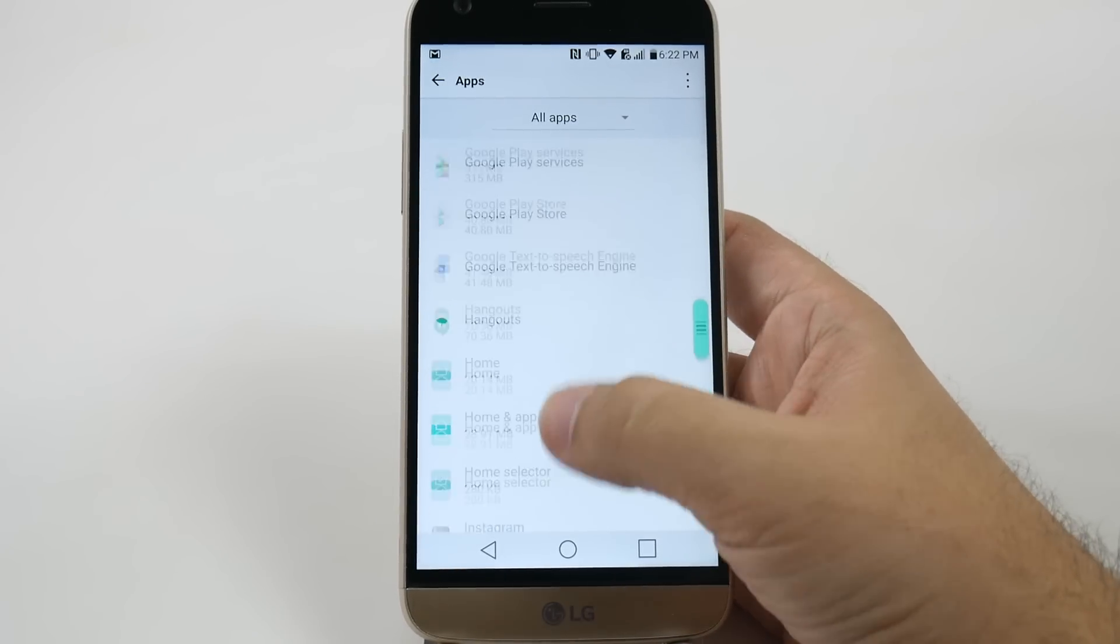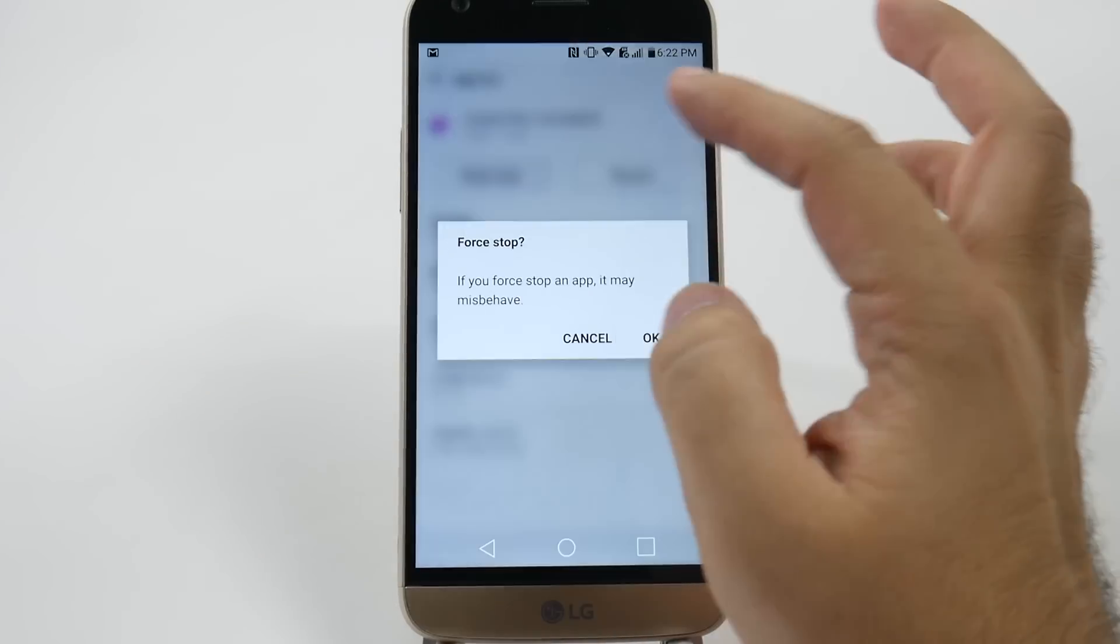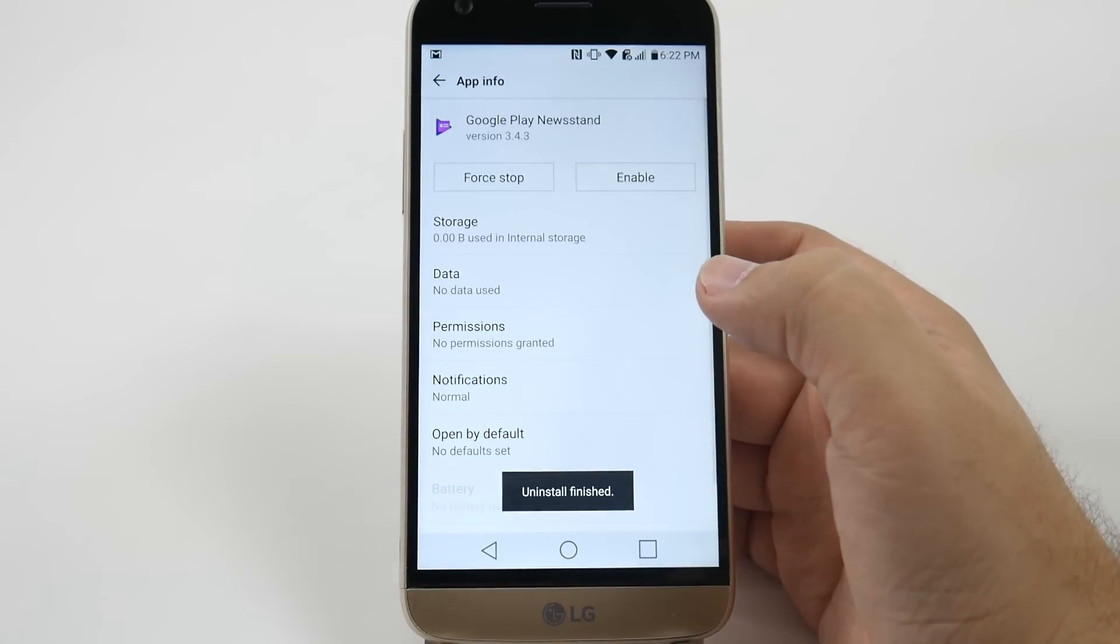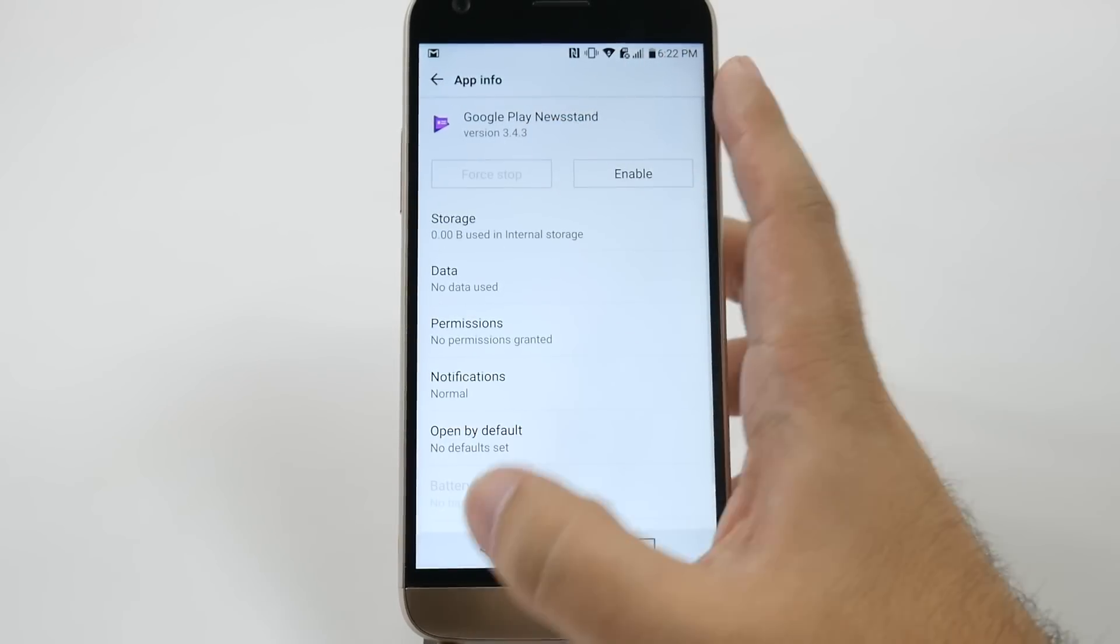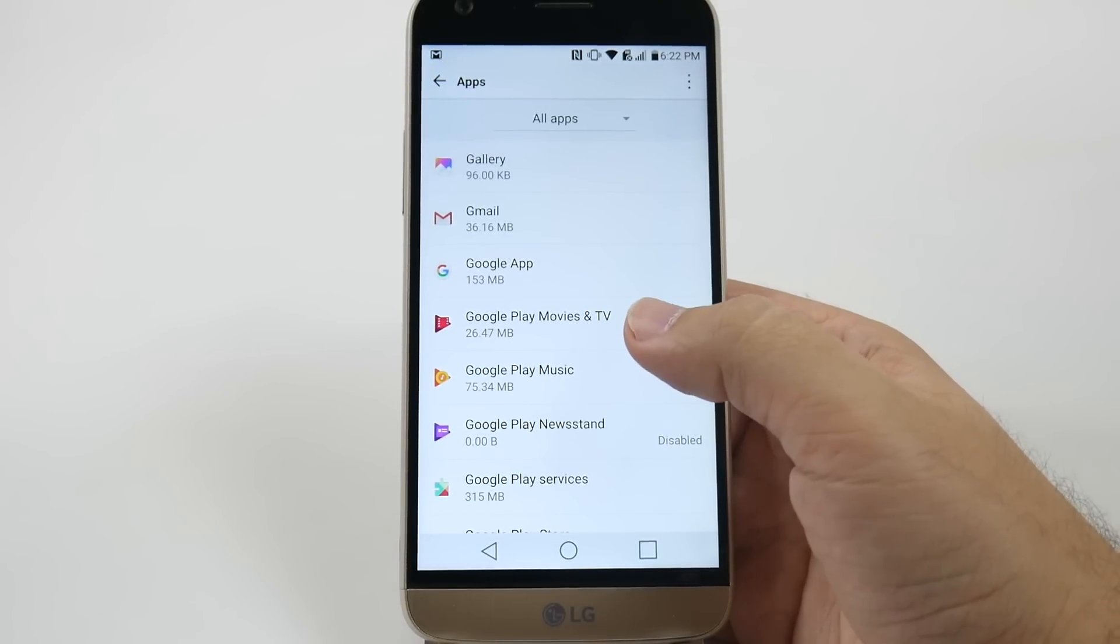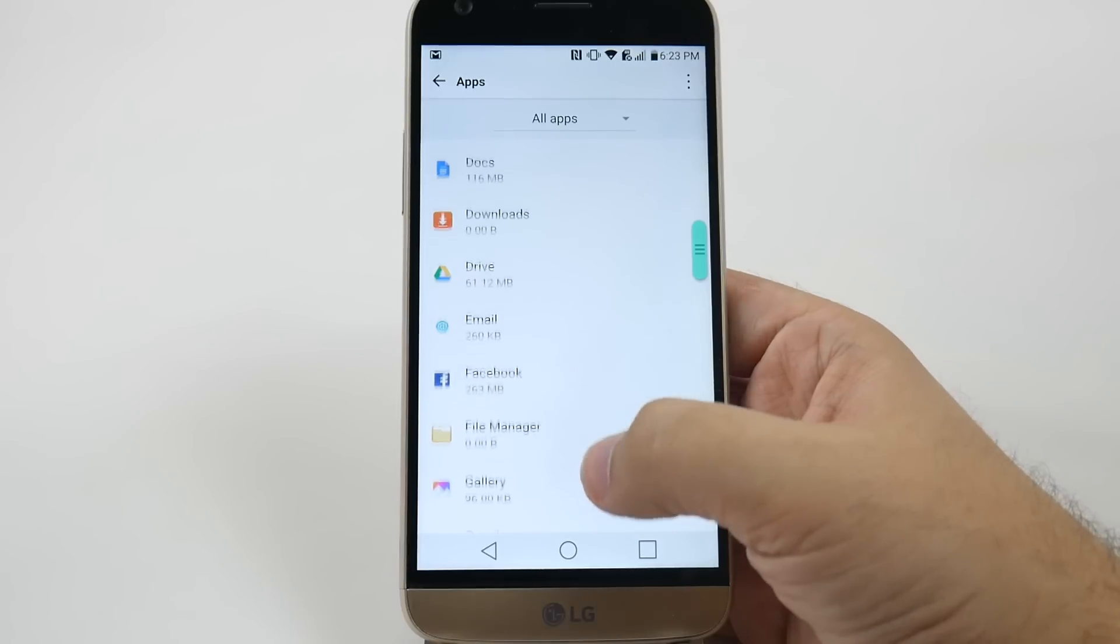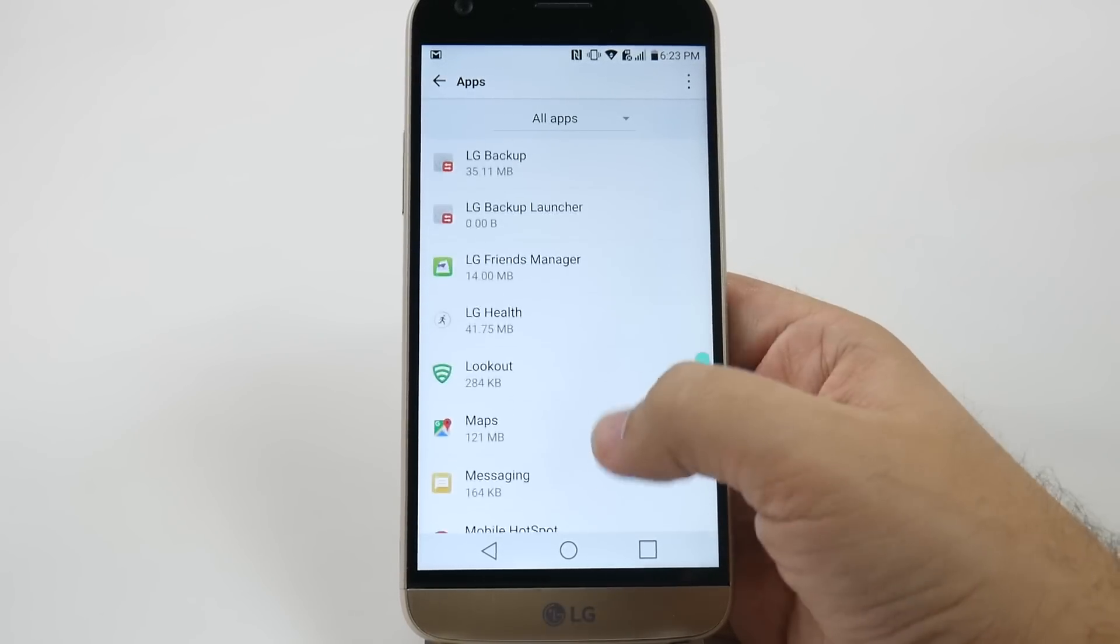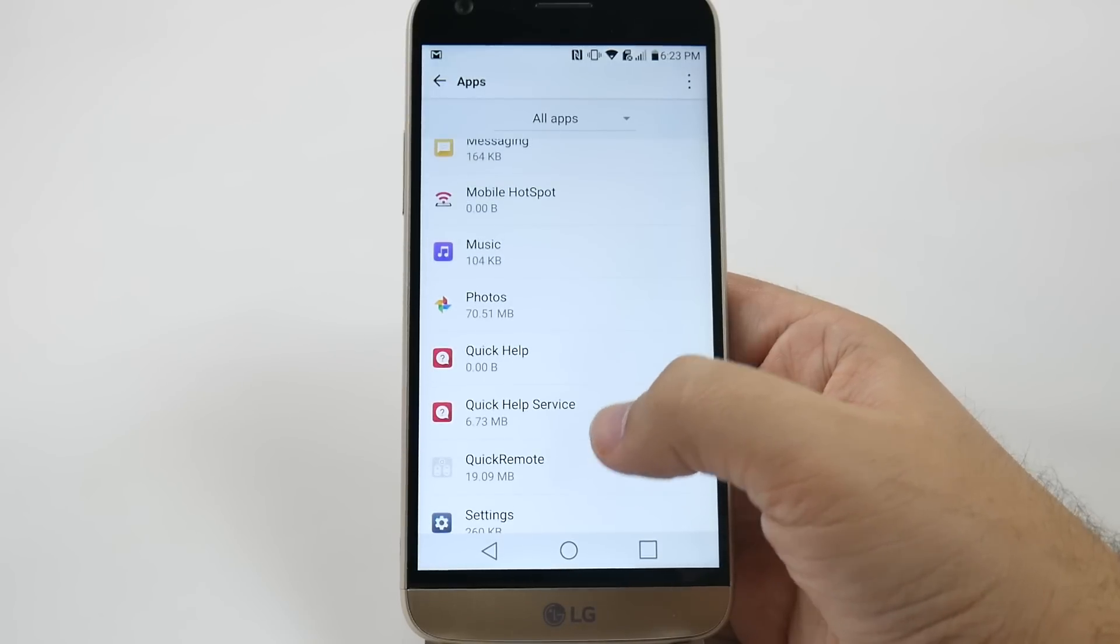Other apps you might want to get rid of are Google apps you have no intention of using. Personally, I don't like Newsstand. I just don't read newspapers or anything Newsstand offers, so I'll get rid of that. You can also get rid of other ones you don't use. I personally use Google Movies and Music. These are just apps that if you don't ever intend to use, you want to get rid of.